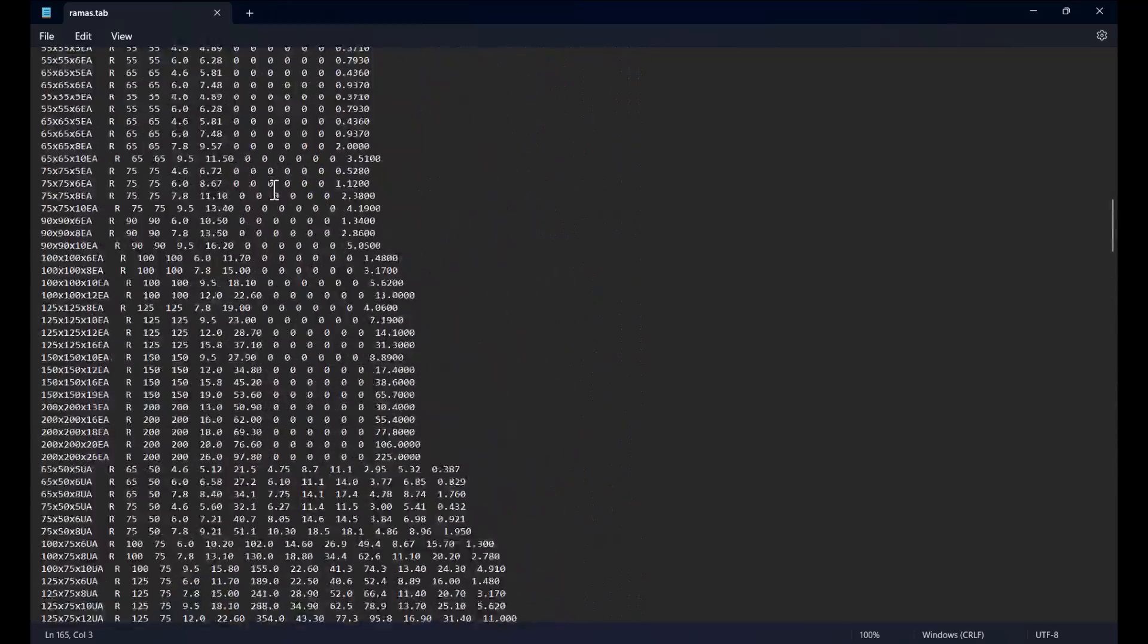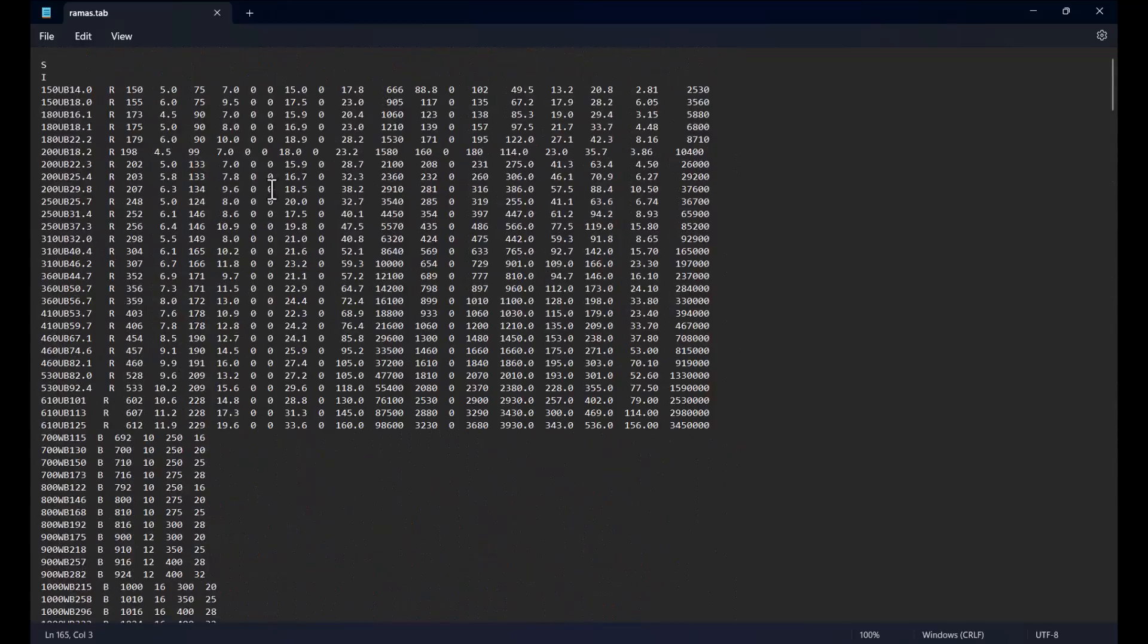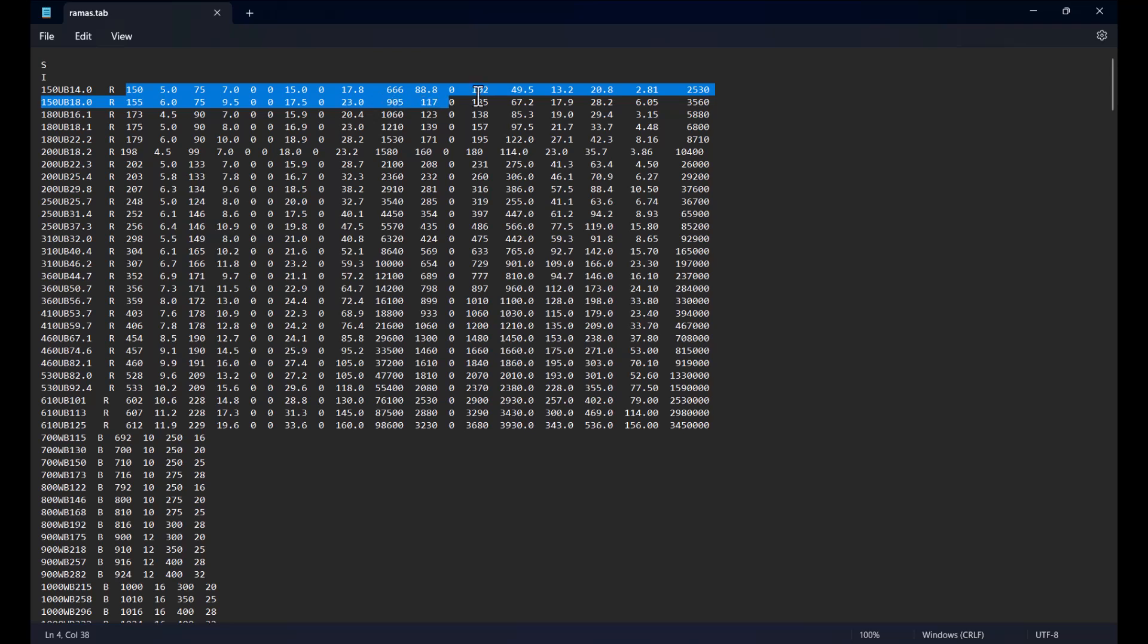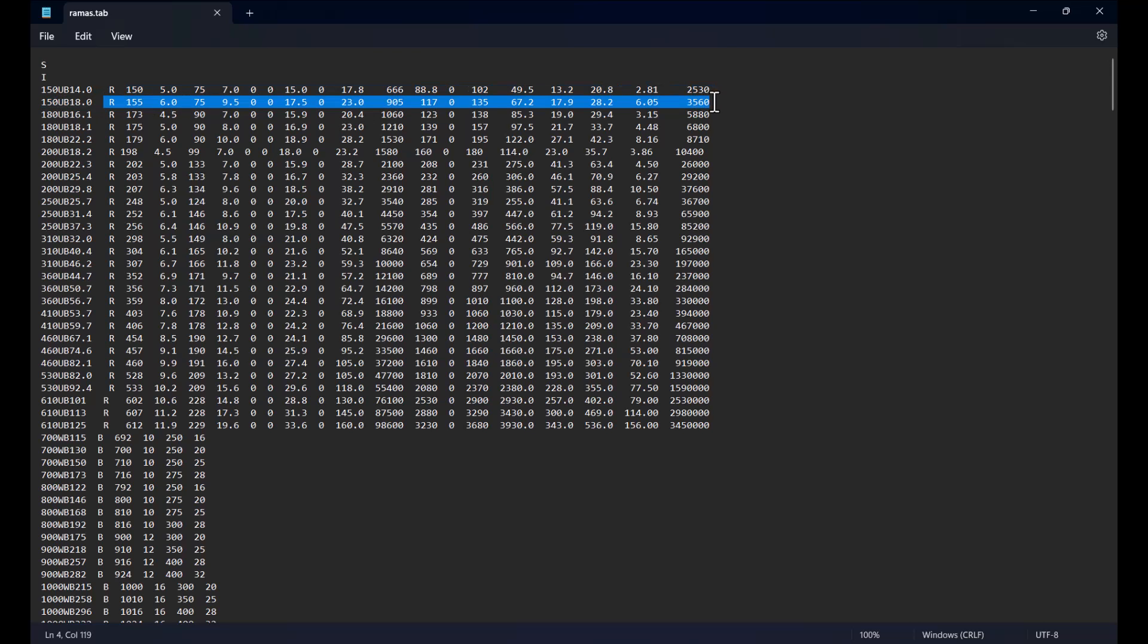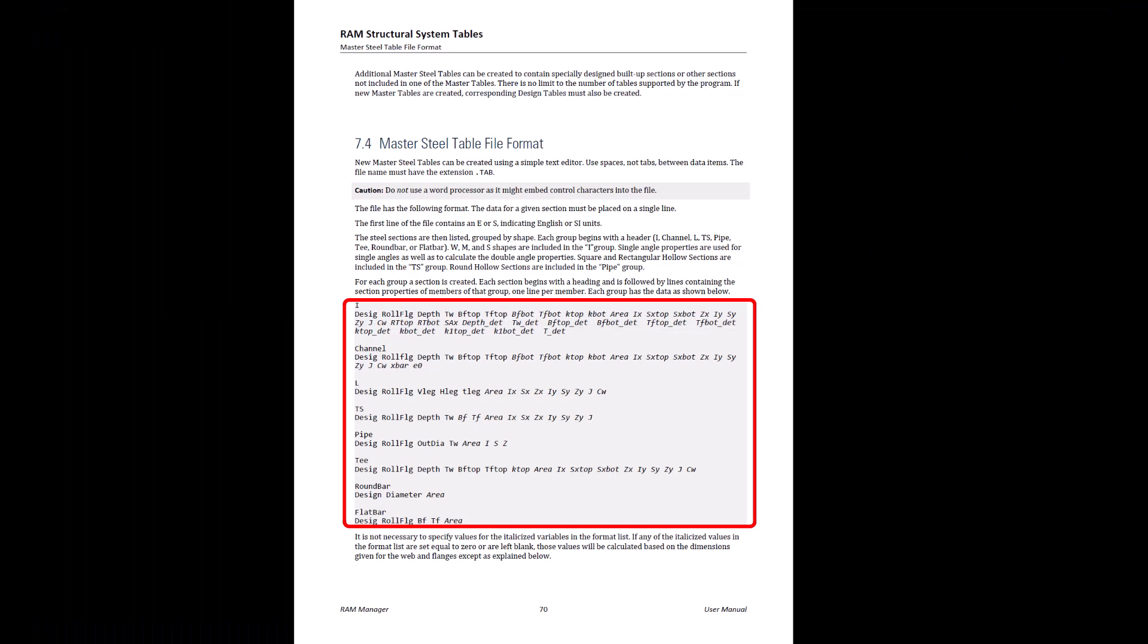Each group header is then followed by lines containing the section properties of sections in that group. Depending on the group, relevant section properties should be provided in a particular order and should be contained in a single line for each section. The types and orders of parameters is provided in section 7.4 of the help manual.